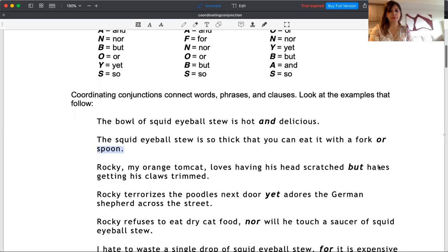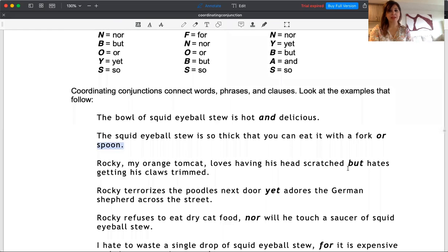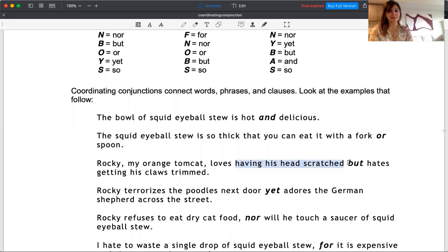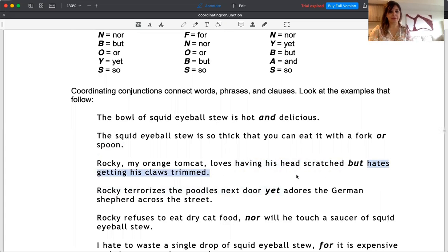I'll give you another example for 'but.' Rocky, my orange tomcat, loves having his head scratched but hates getting his claws trimmed. What did I do here? After 'loves,' I use the -ing form. So you see my phrasing here—having his head scratched. I use 'but' and then 'hates getting his claws trimmed.' So I use the parallel structure before and after.